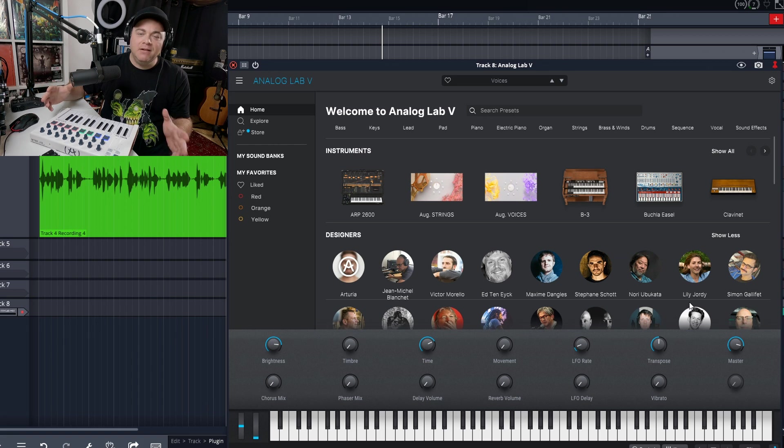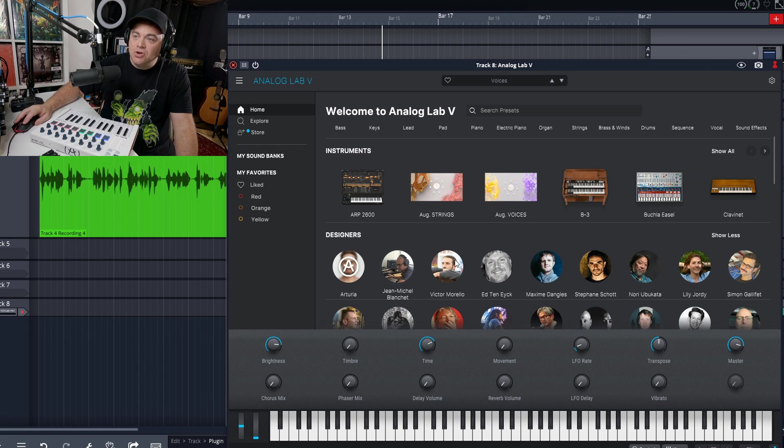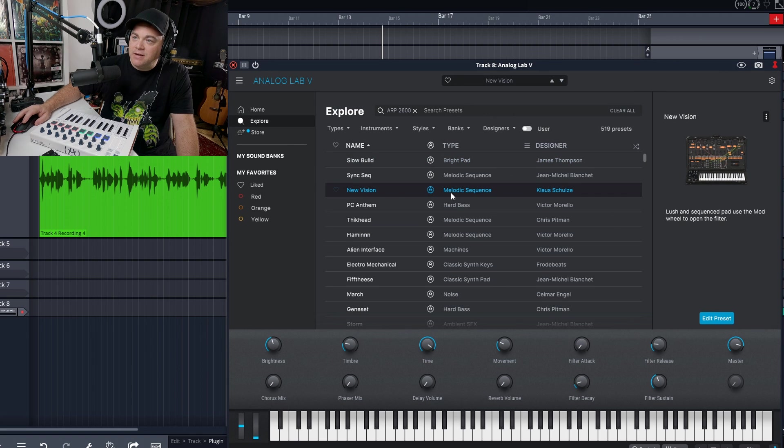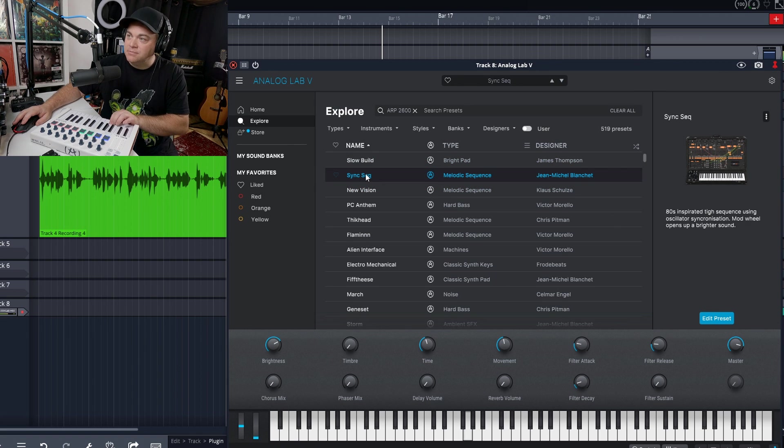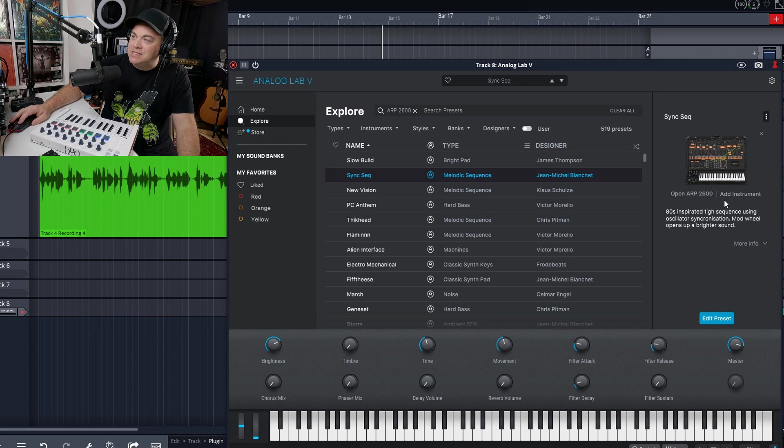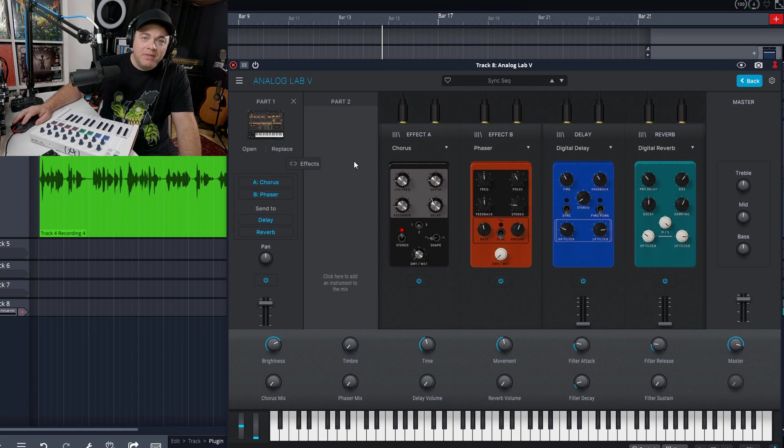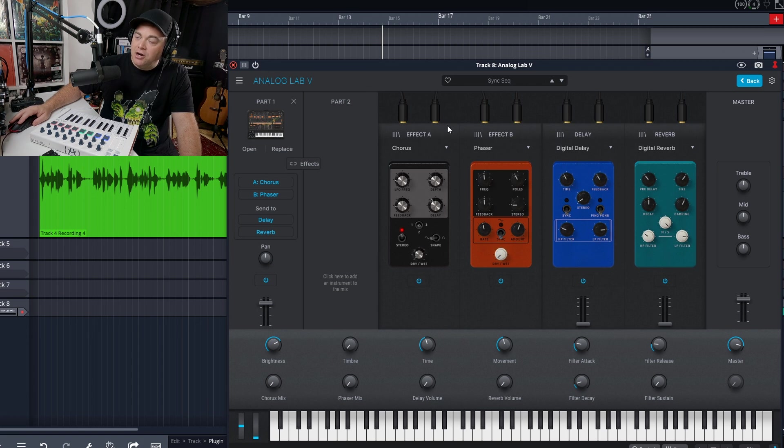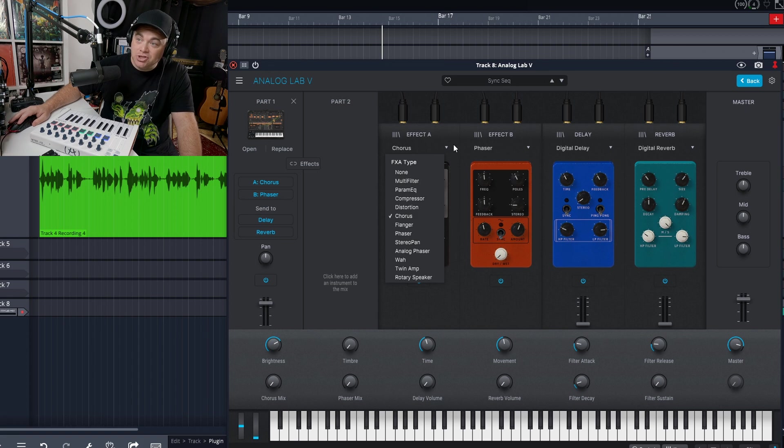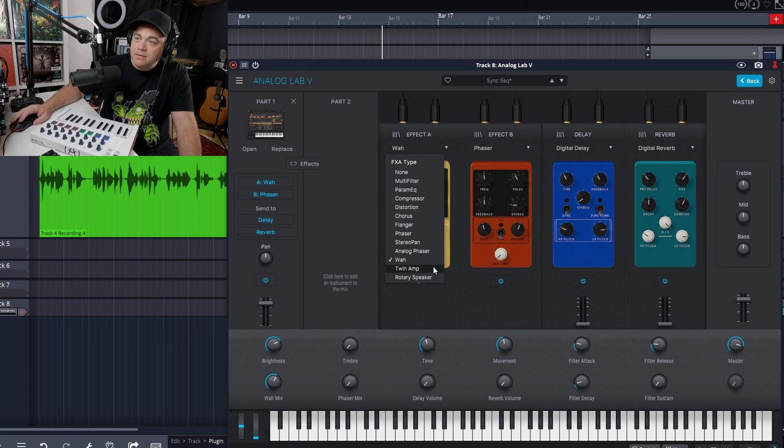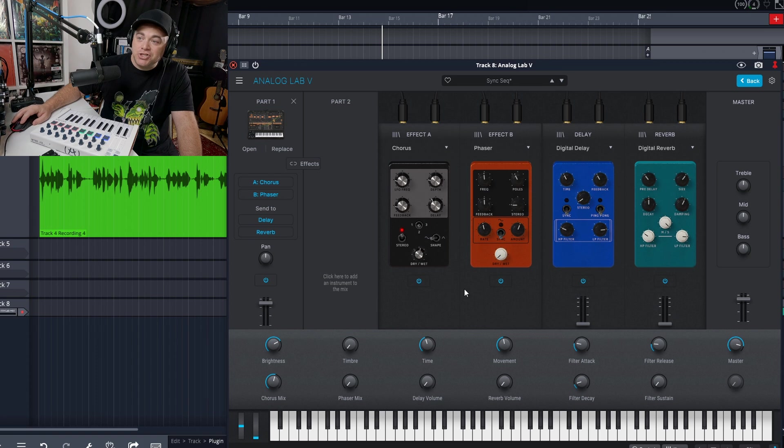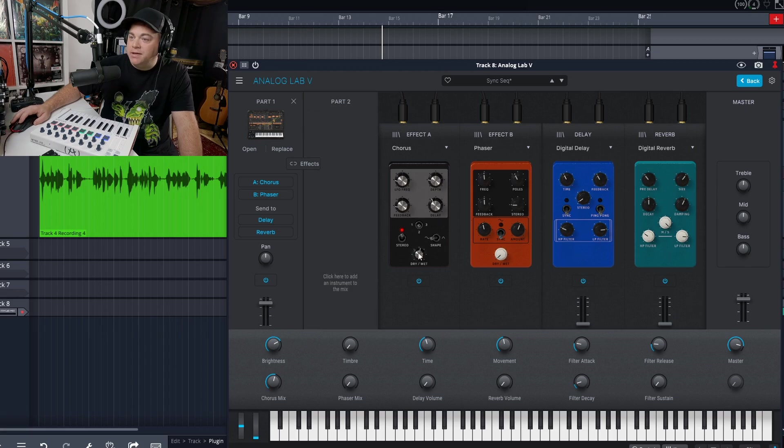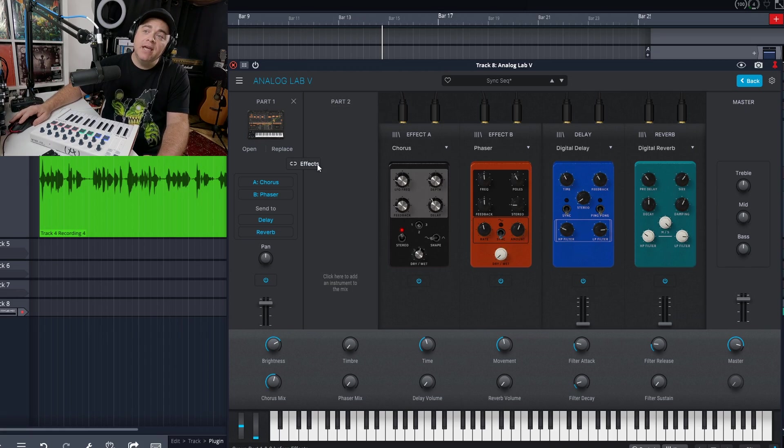So it's a few different ways to find maybe some inspiring sounds. But what if you want to dig in a little further and make the sounds your own? Let's go with this ARP 2600. And if we click on edit preset, that's going to bring us to this studio view. And you can see we have our different effects in here and we can adjust the settings of these effects. If we want, we can change them up. If you don't want the chorus there, you could change it to a wah pedal or something like that. Lots of different options in here. And of course you can turn them on and off if you want as well and adjust the level of each one.